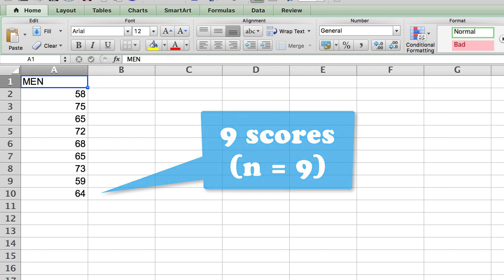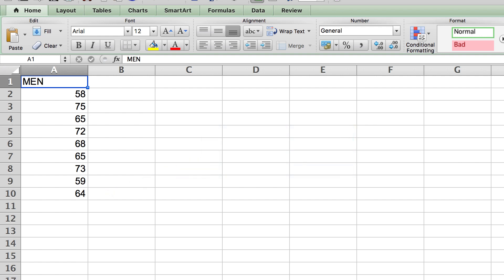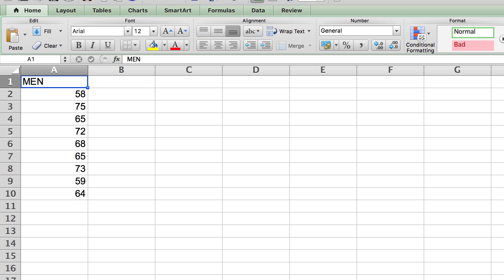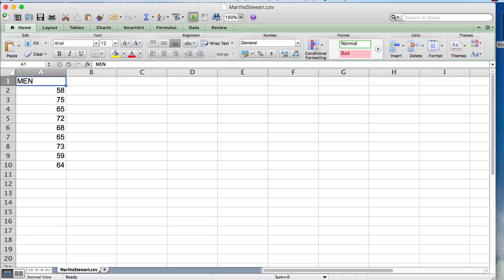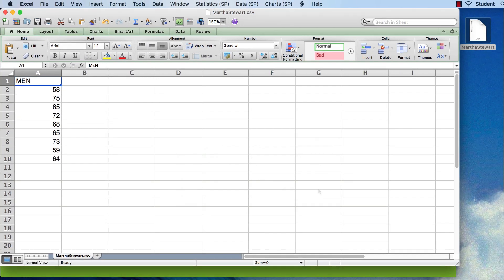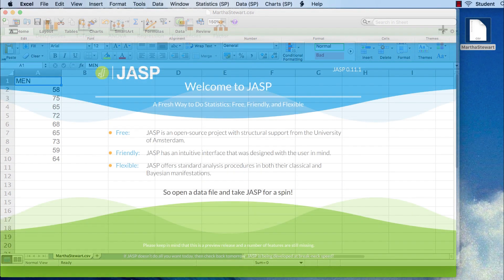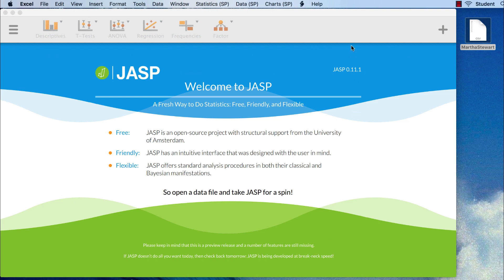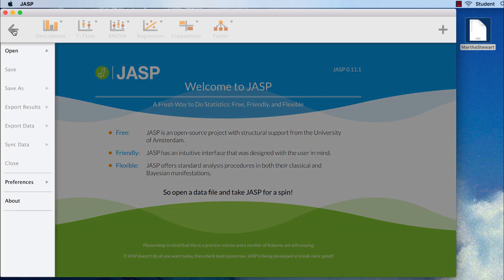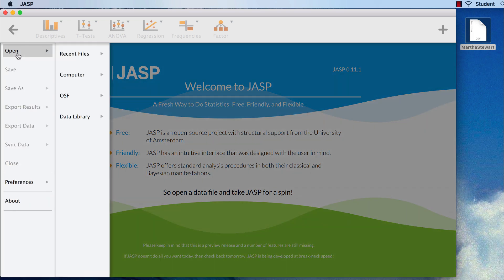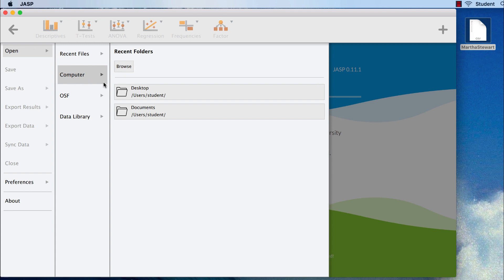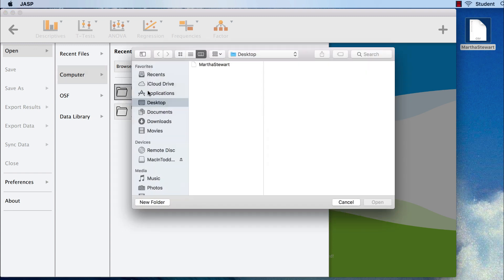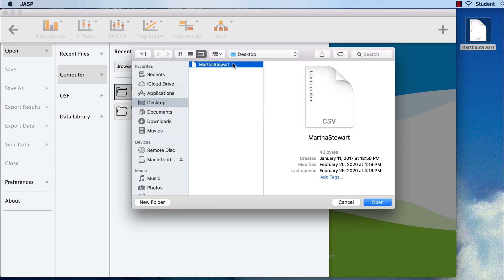If you do not have this data set, stop the video now and enter the data that you see here. Save the data file to your desktop. Once you have JASP open on your computer, we will open the data by going to our main menu icon, Open Computer Desktop. Locate the Martha Stewart CSV data set and click Open.